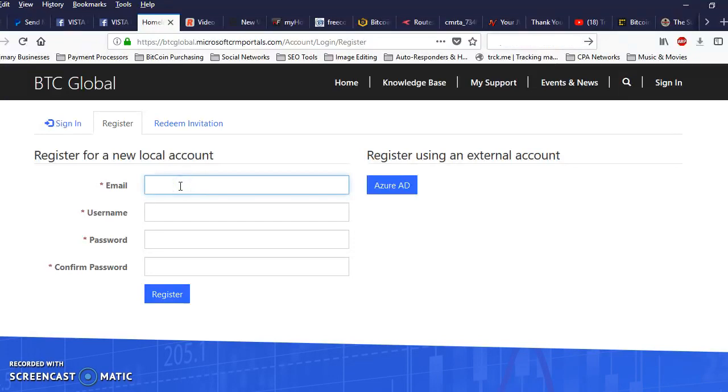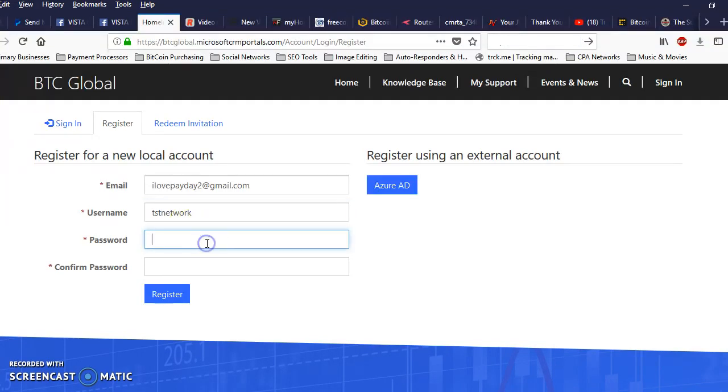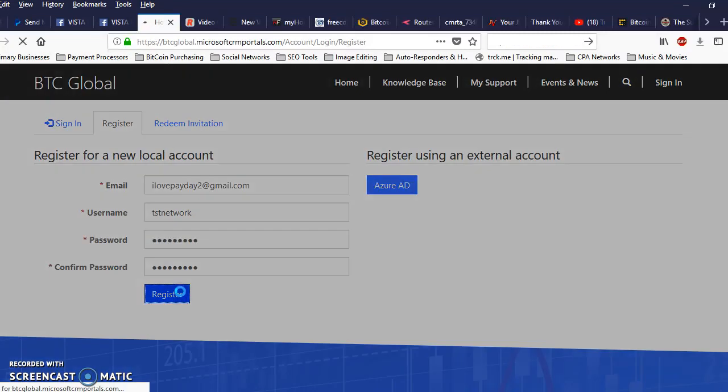When you get to this page here, you want to make sure you fill out this information. You can come up with a nice username, password, only you will know, click on register.